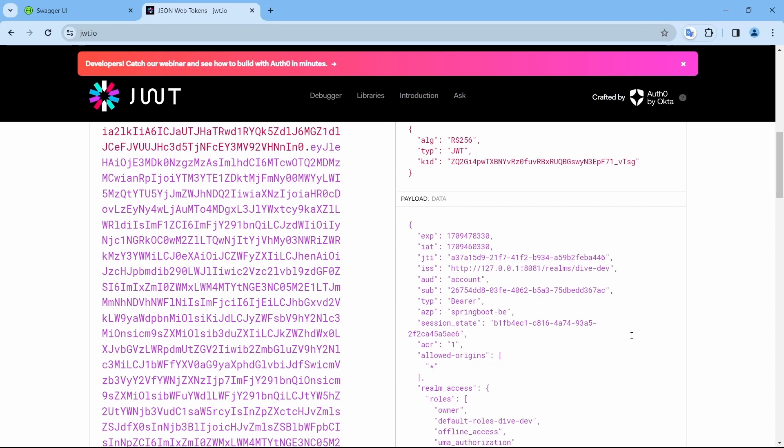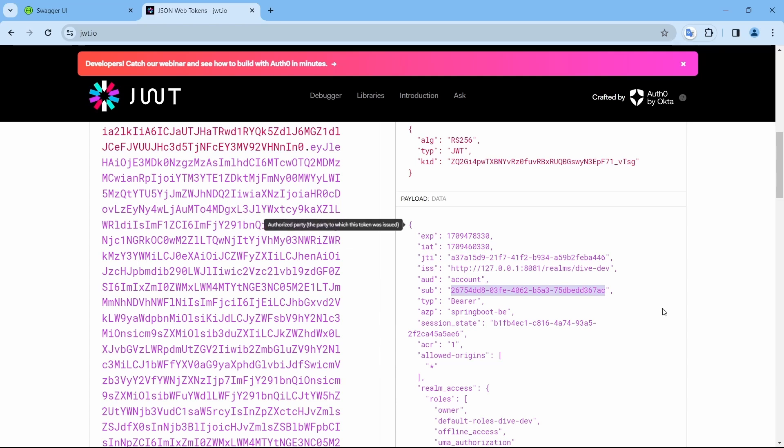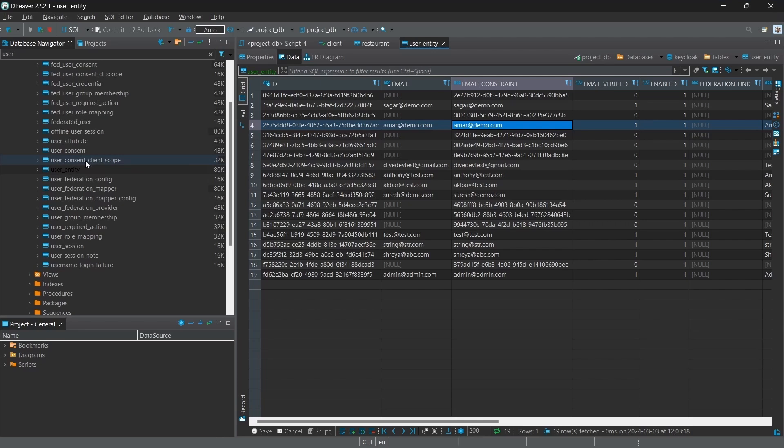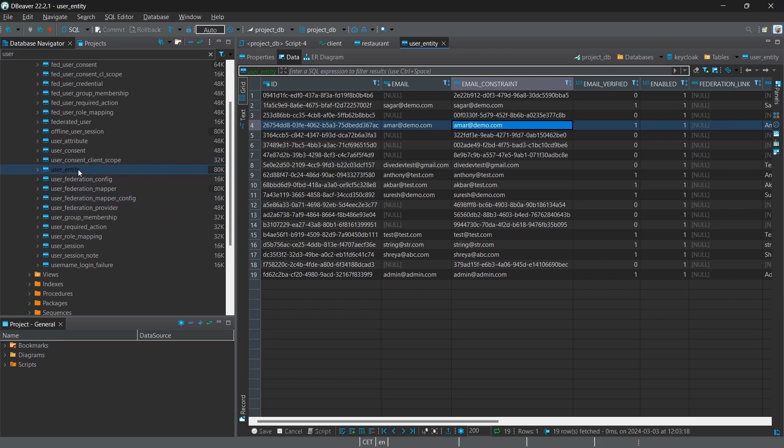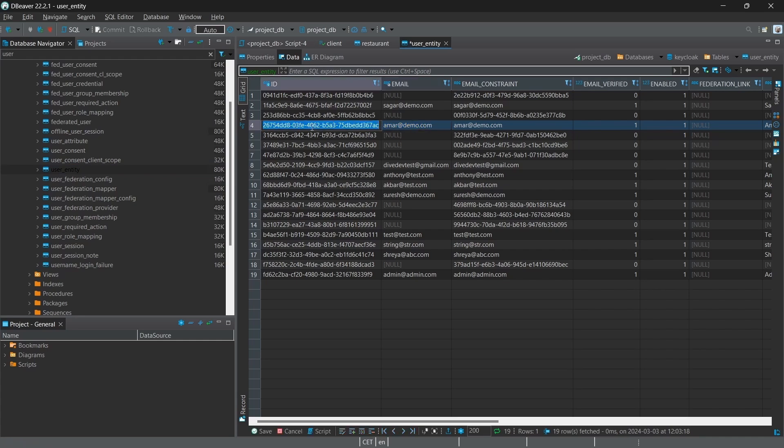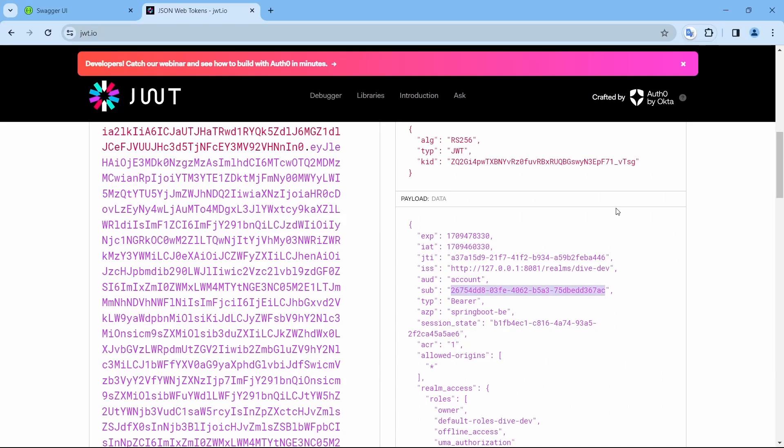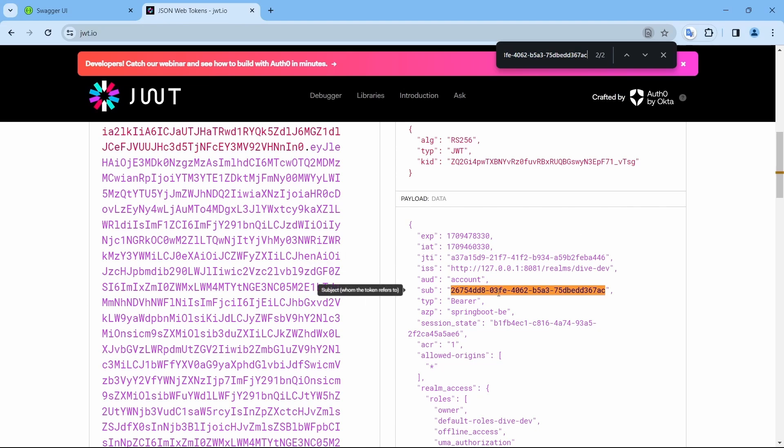You can choose any of the properties based on your requirement. But in my understanding, subject would be a better property since this is the primary key ID of the logged in user within the Keycloak database. If you see the database, the Keycloak database, there is a table called user entity. Within this user entity for Amar, this is the primary key.